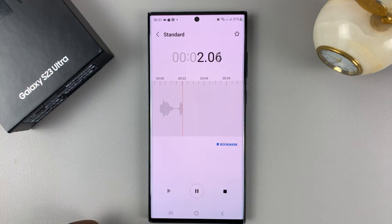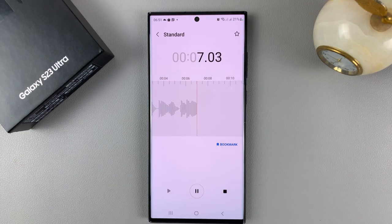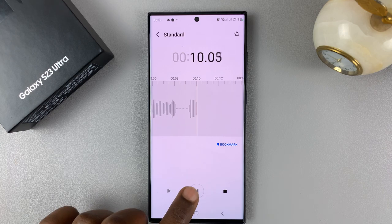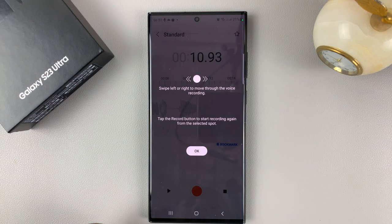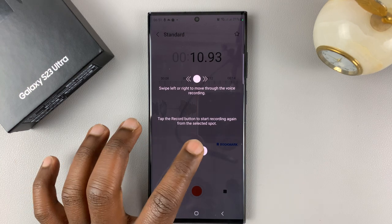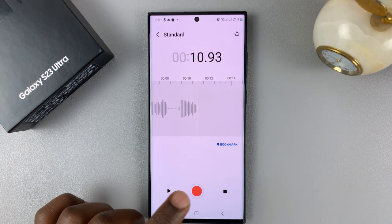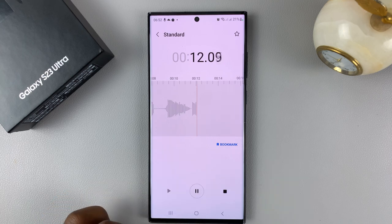Give it the necessary permissions, and currently it's recording everything I'm saying and all the ambient sounds around me. You can pause recording by tapping on pause, and when you're ready to continue, simply tap on that and it's going to continue recording your voice.